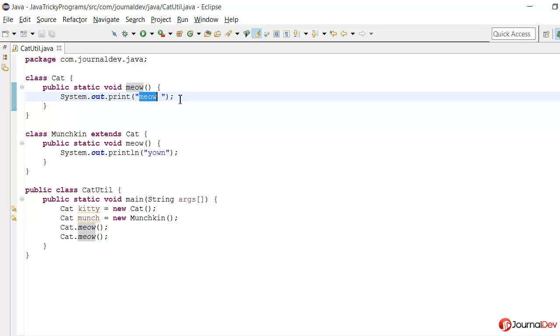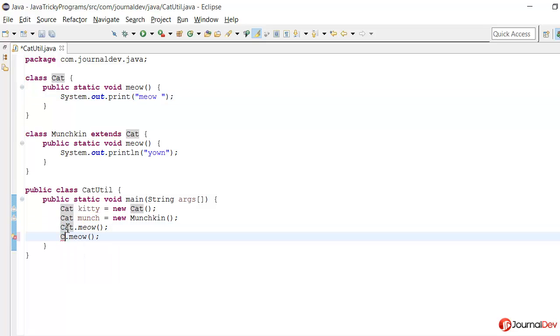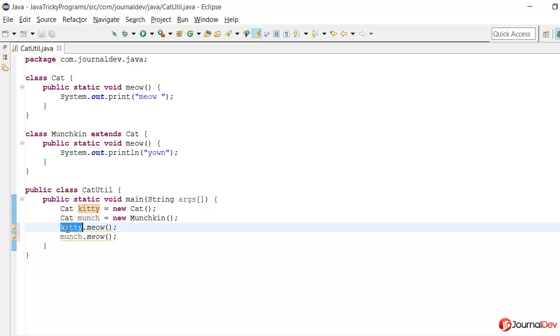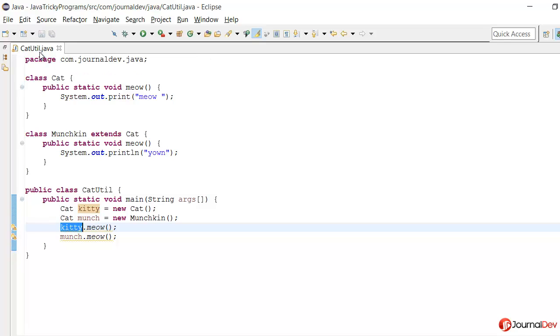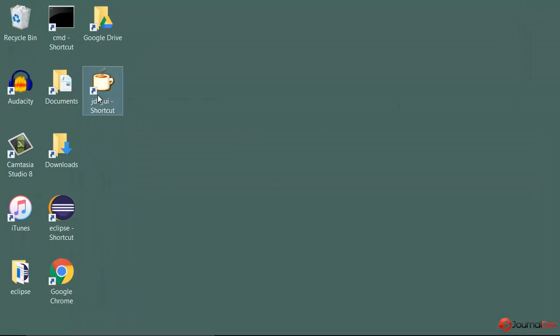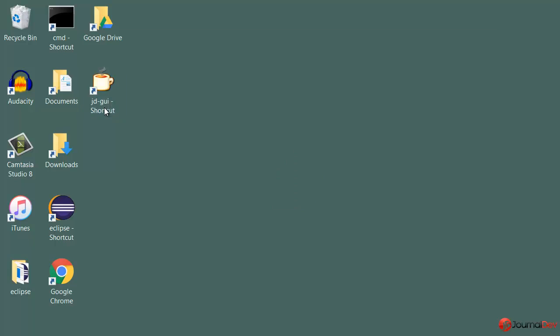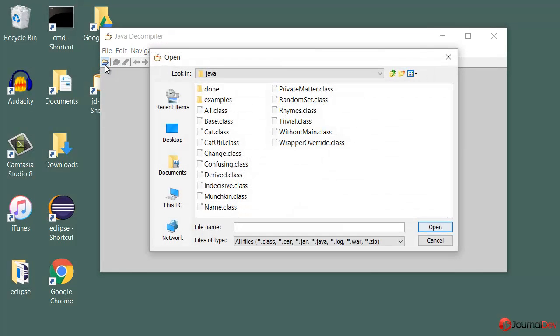So to confirm this theory, let's just look at this class file of this CatUtil.java. So for that I'll open my JD-GUI compiler and then I'll open that CatUtil class. So here this is my project and here is the class.